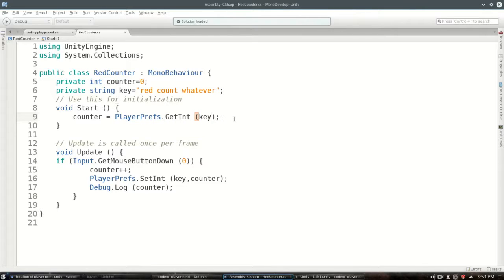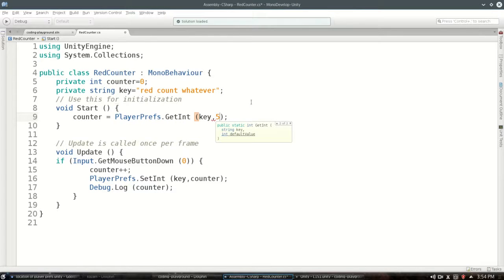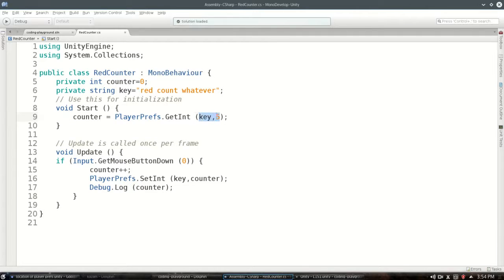But you can actually do this. Let's say five. And this would default to five. If it can't find it, it would be a default.